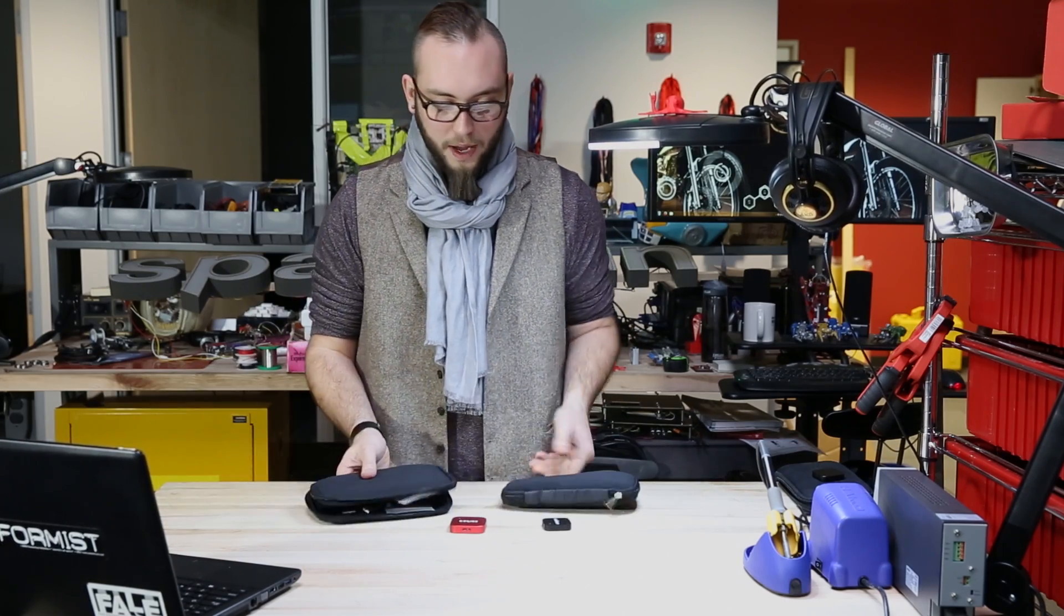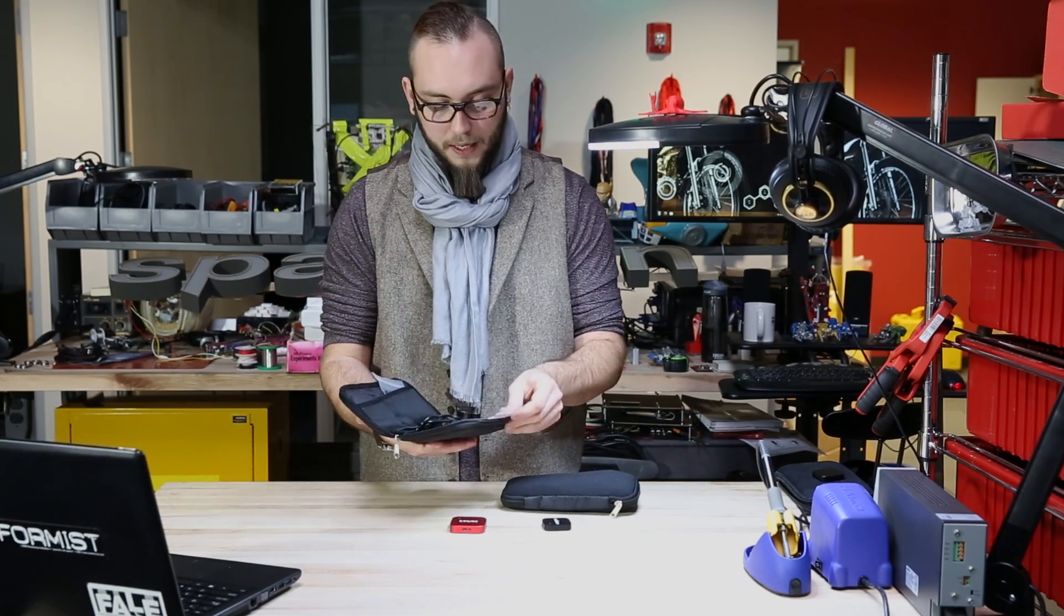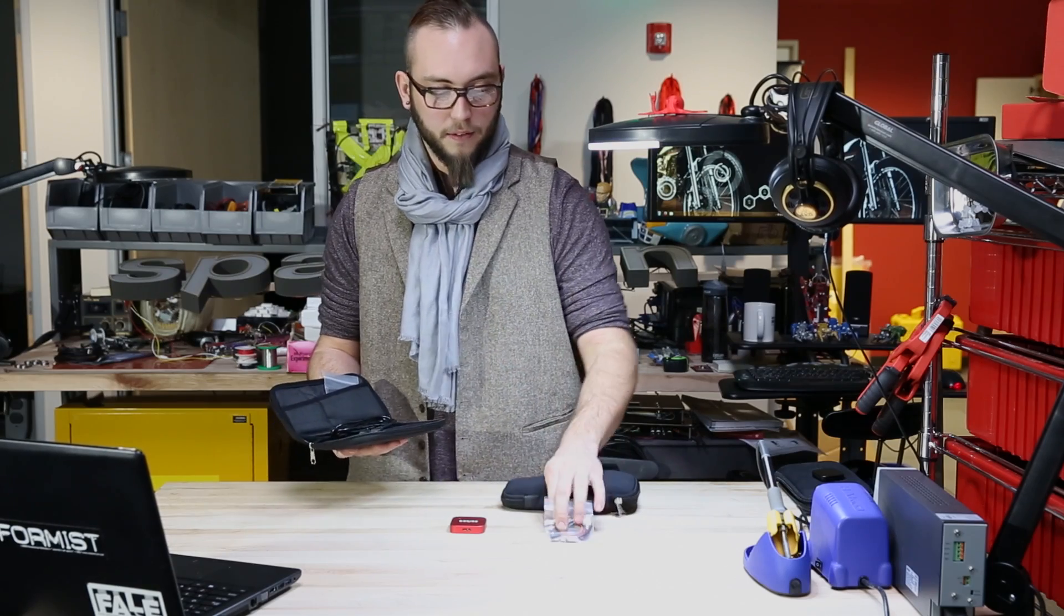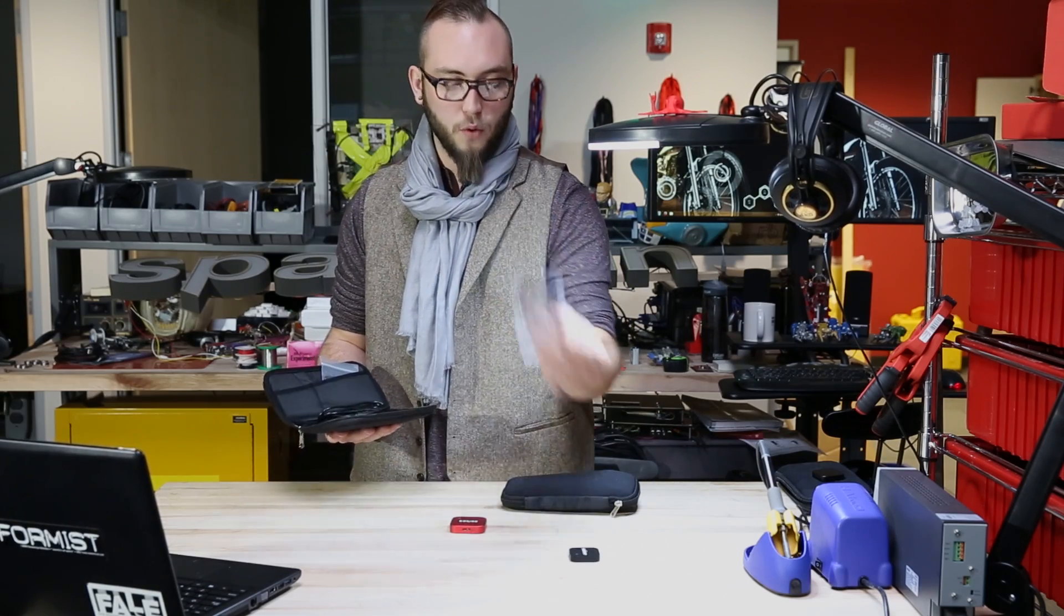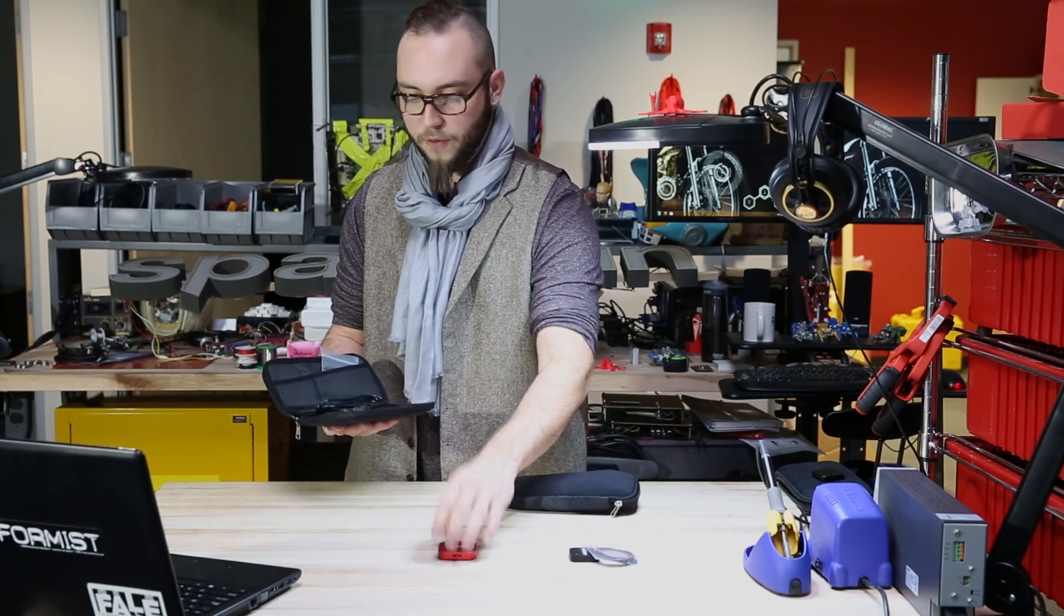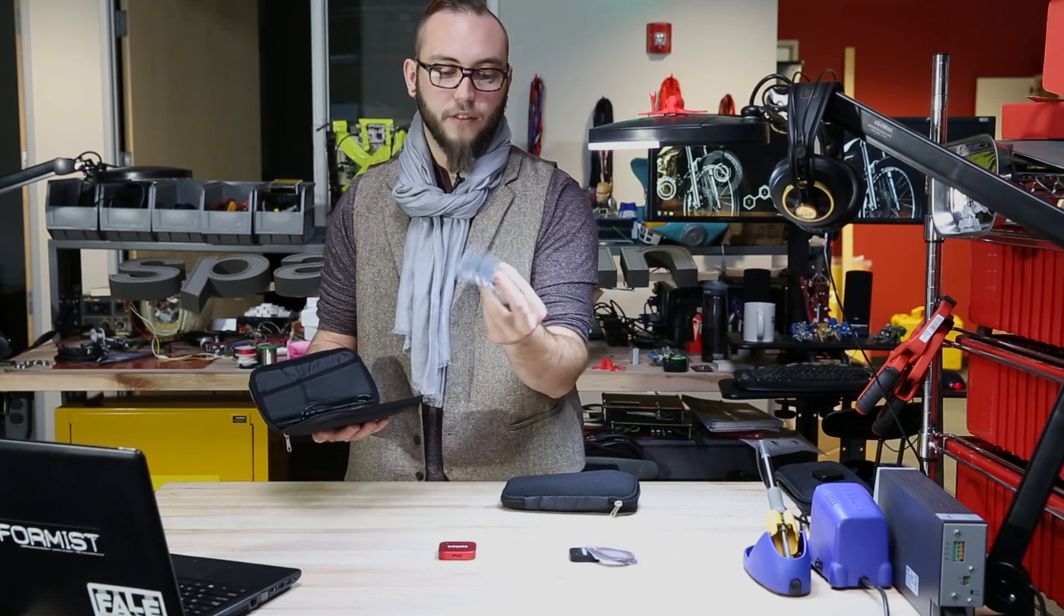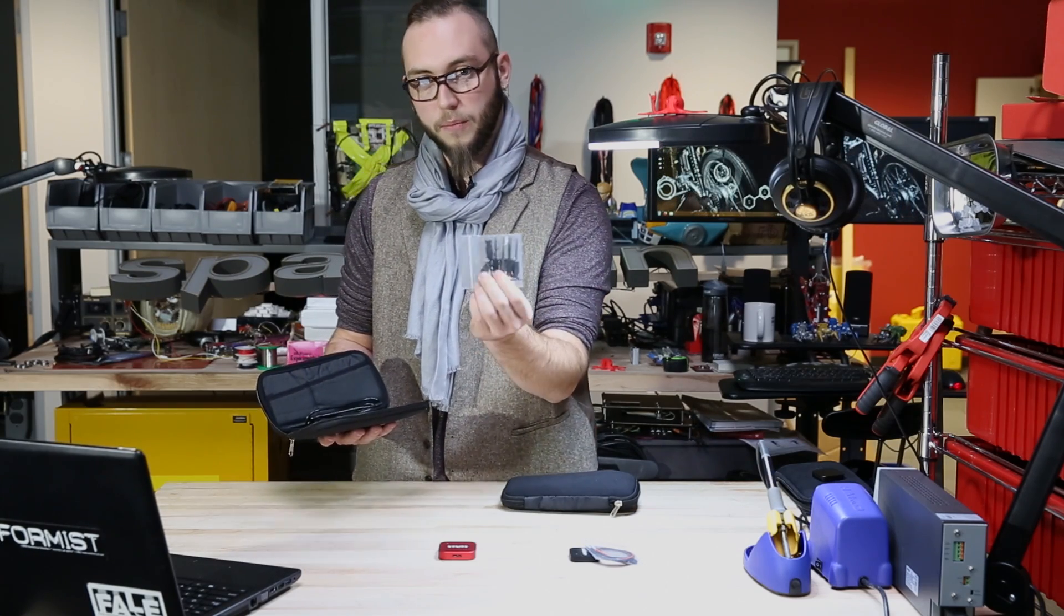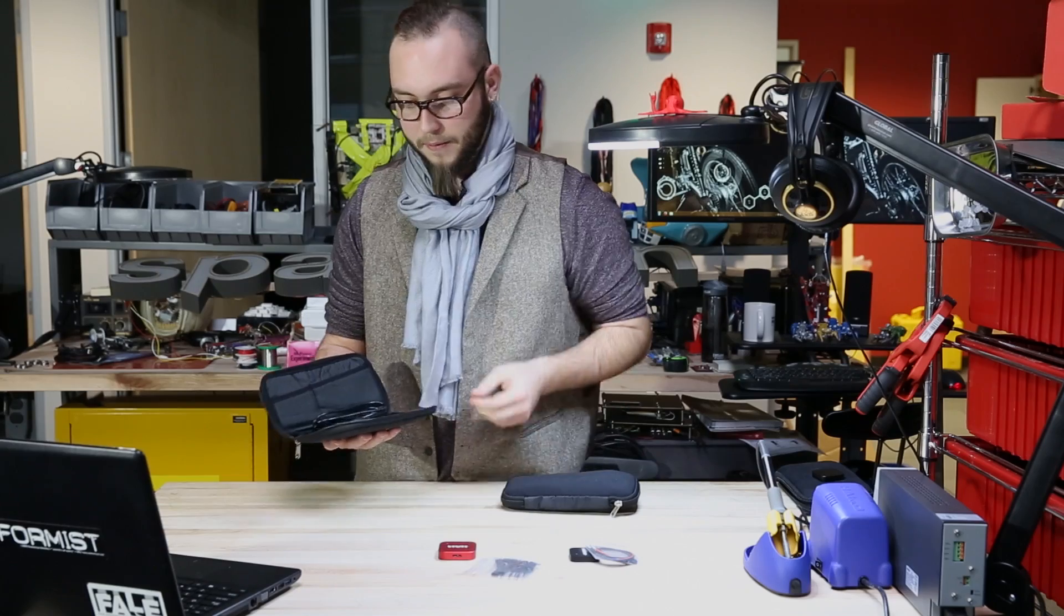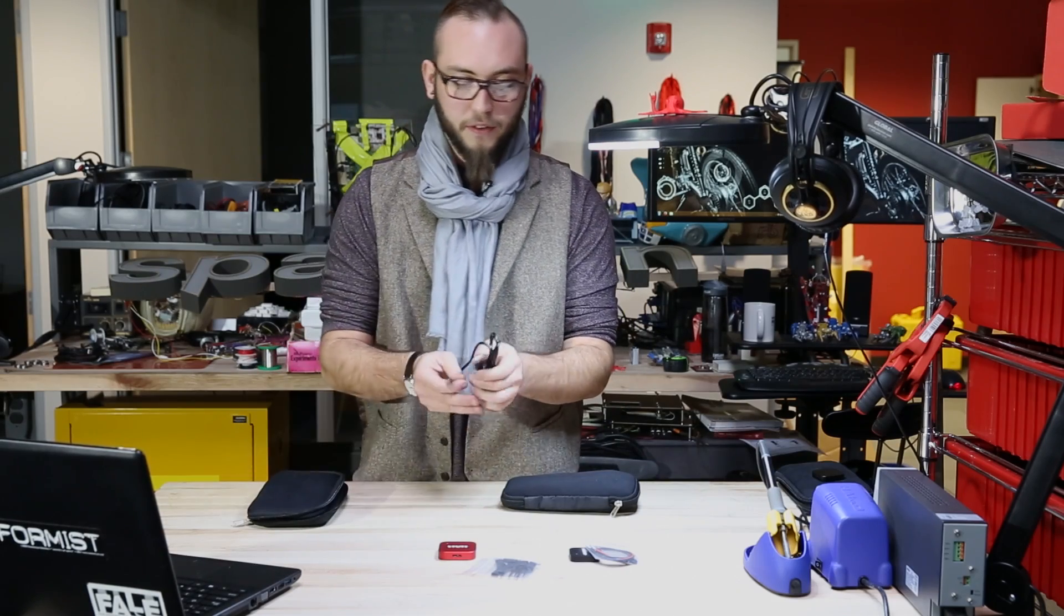Of course, both of these come with all of the probes that you need. The Logic 4 comes with the set of four. Logic 8 comes with two sets of four, as well as IC hooks, so you can connect them to your project and analyze the logic signals.